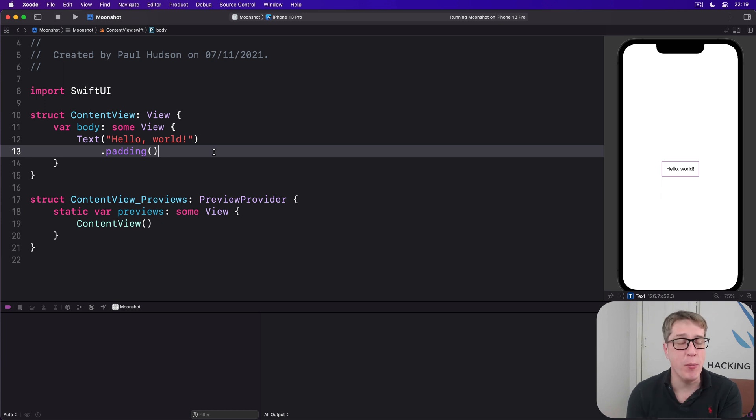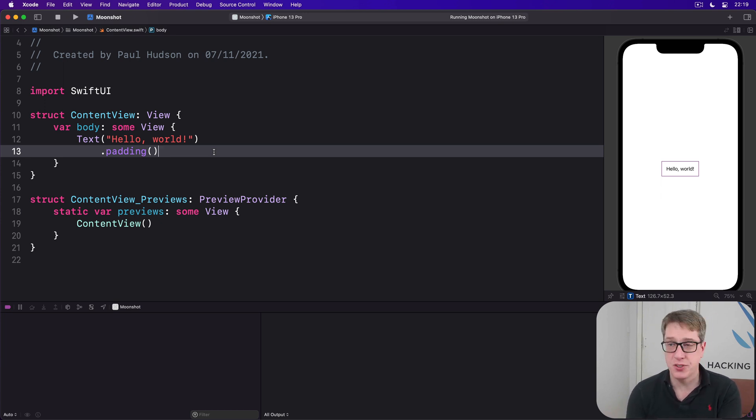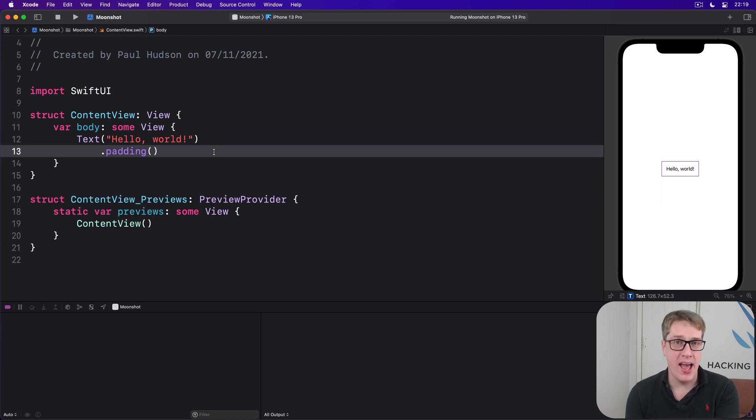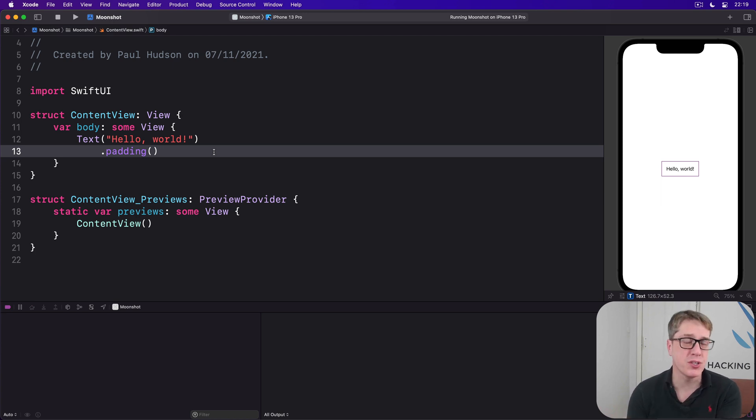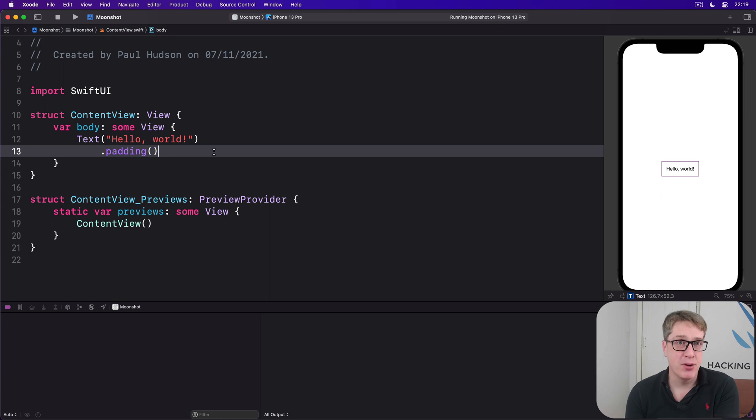In fact, this is the most common form of navigation in iOS. You'll see it in places like the Settings app, where you press General or Wi-Fi and a new view slides in, or in the Messages app where you can tap someone's name to bring up their messages.